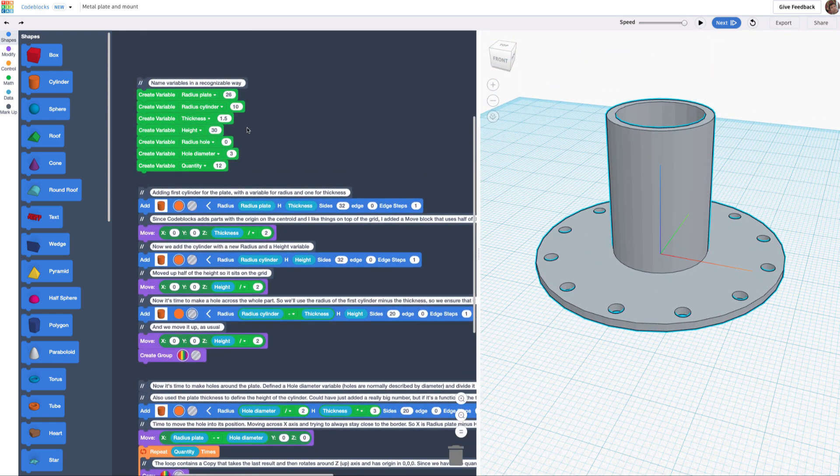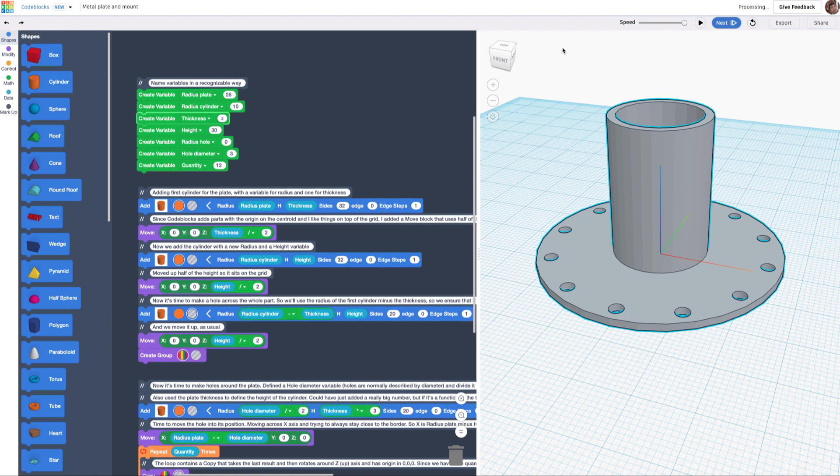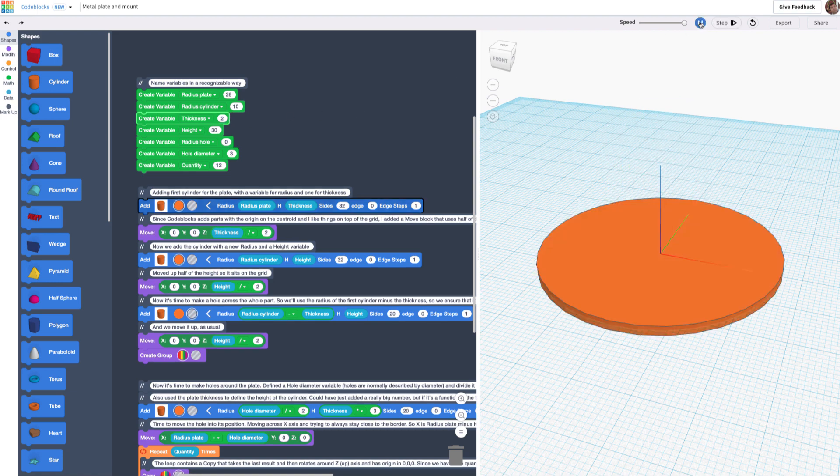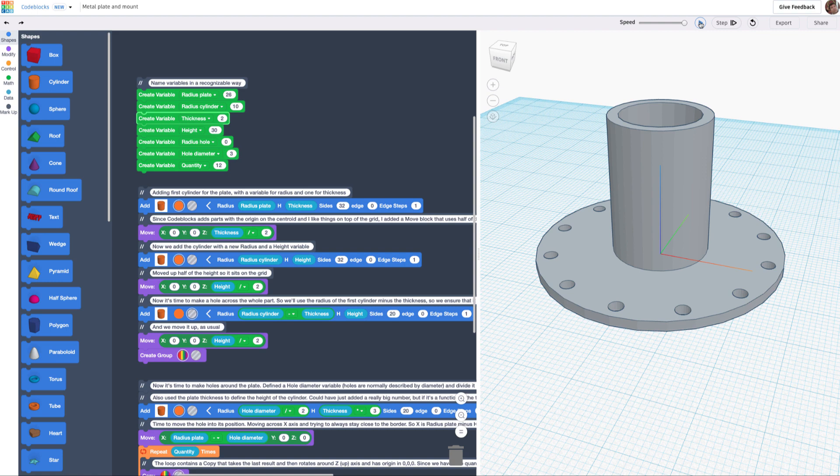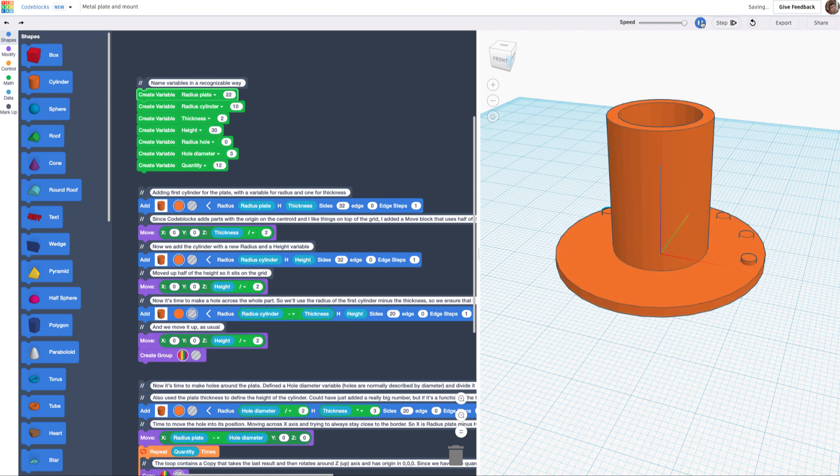So we can now say I want a thickness of 2, and I'm going to play the whole thing. There you go, thicker. I'm going to decrease the radius_plate to 22. You see the holes stay where they have to be.